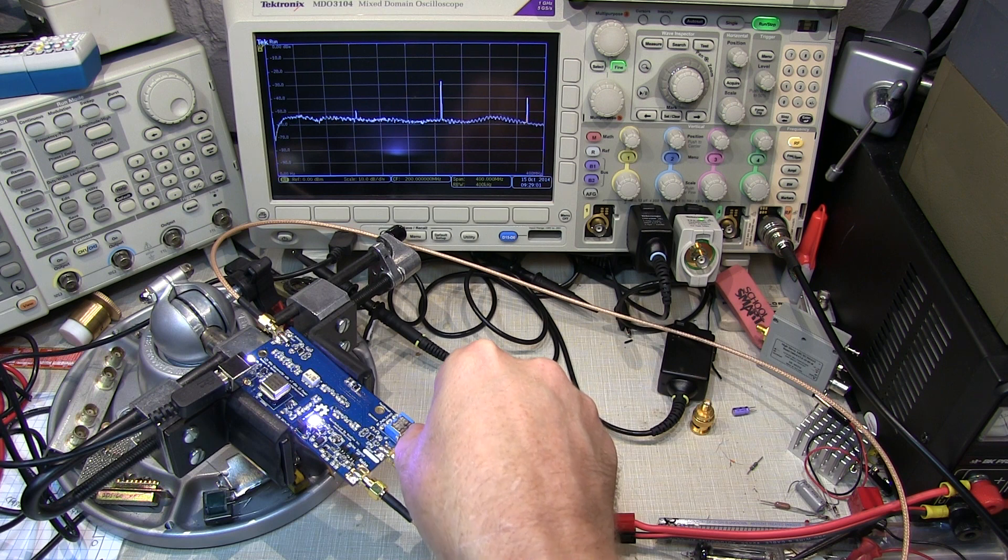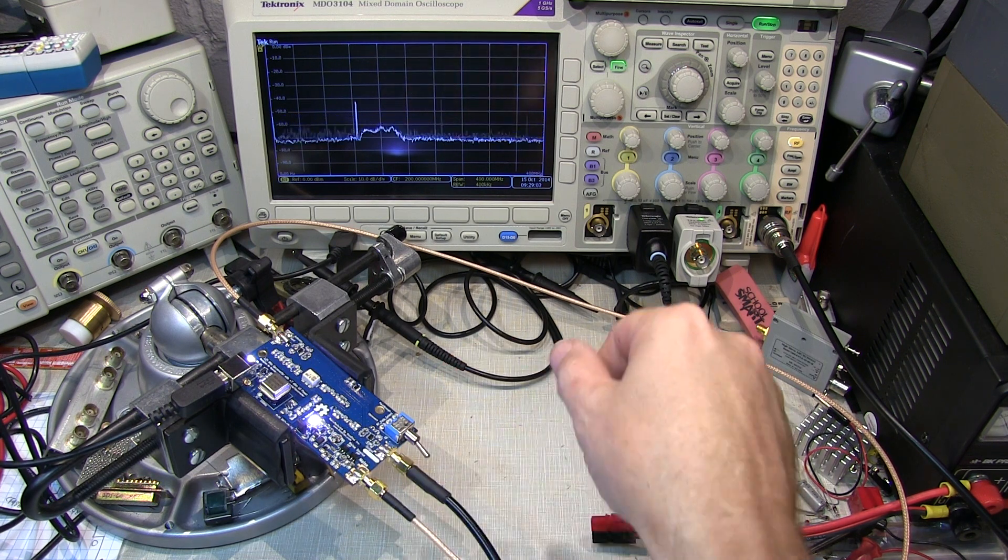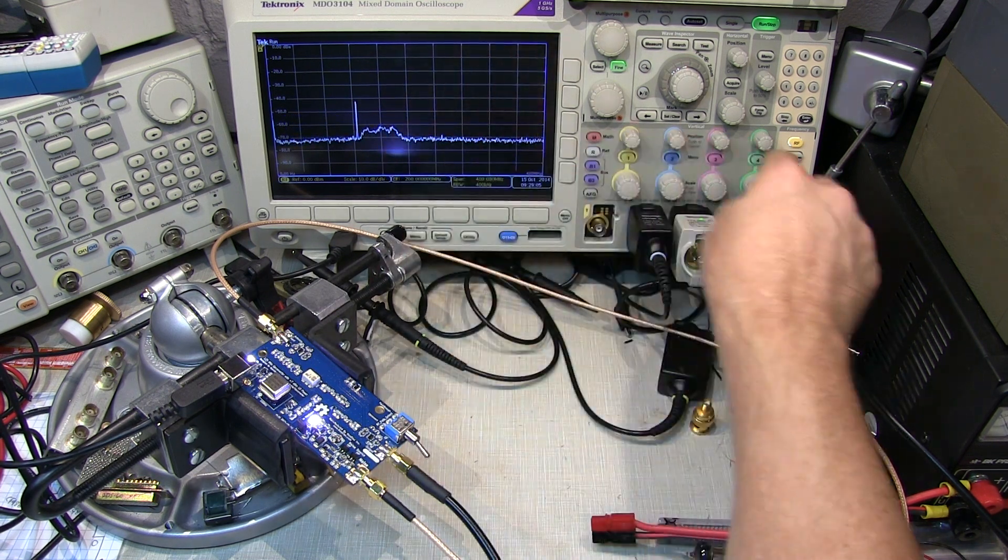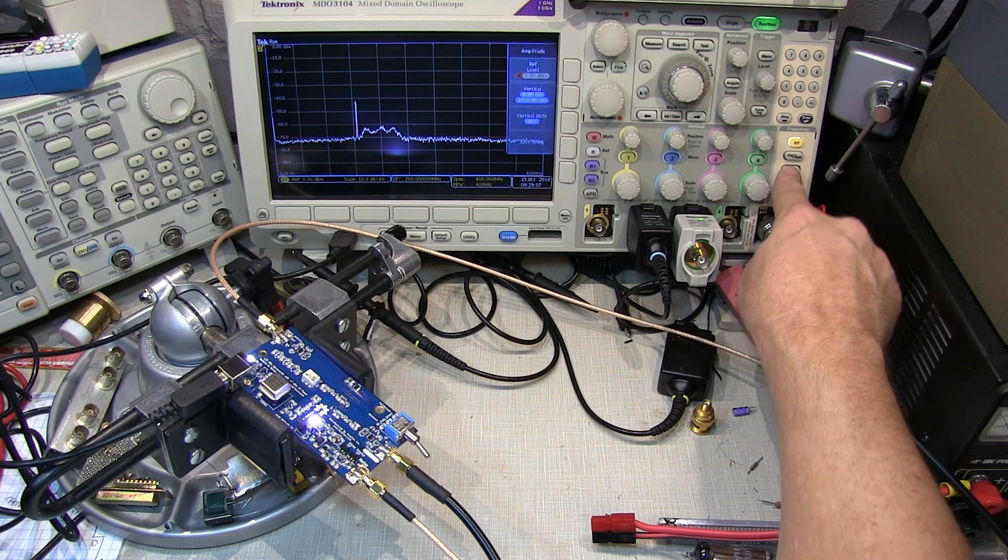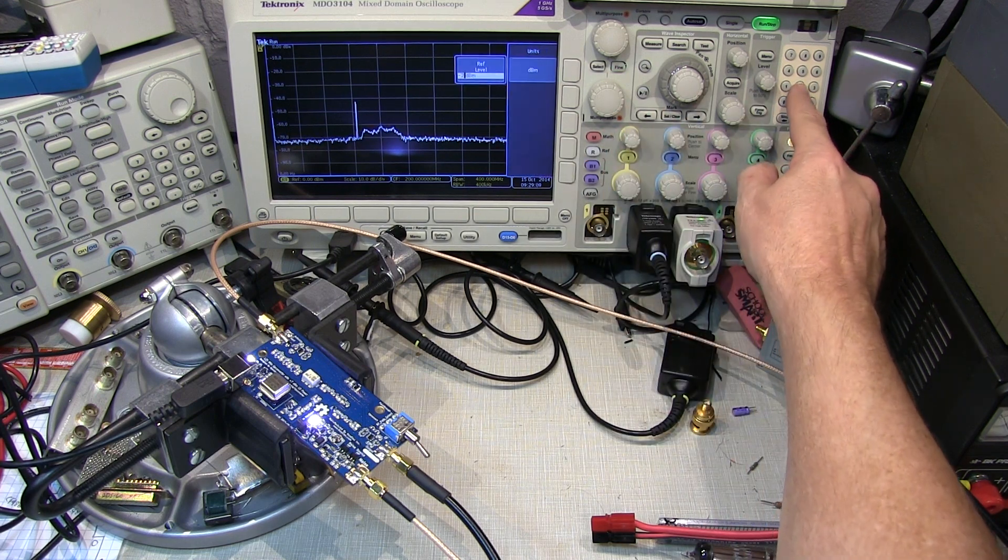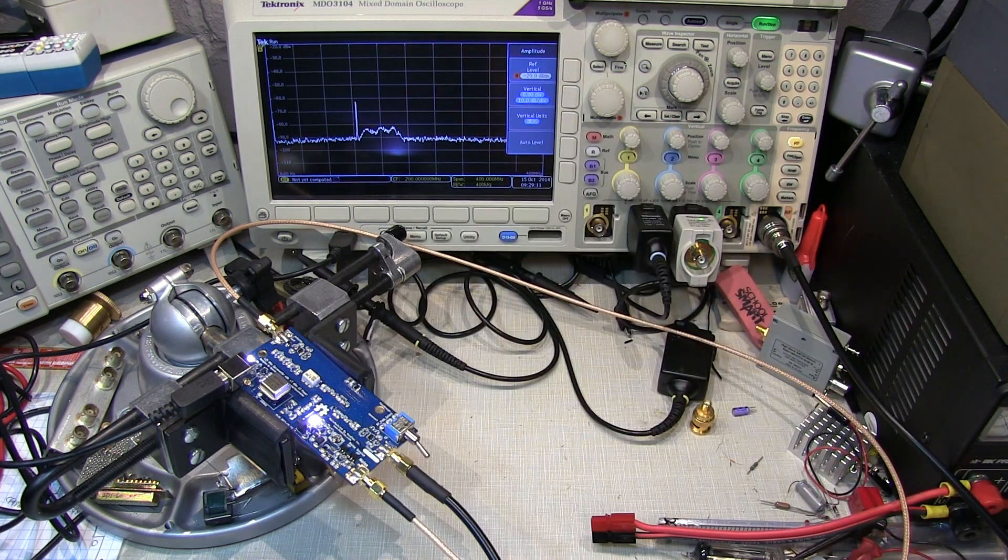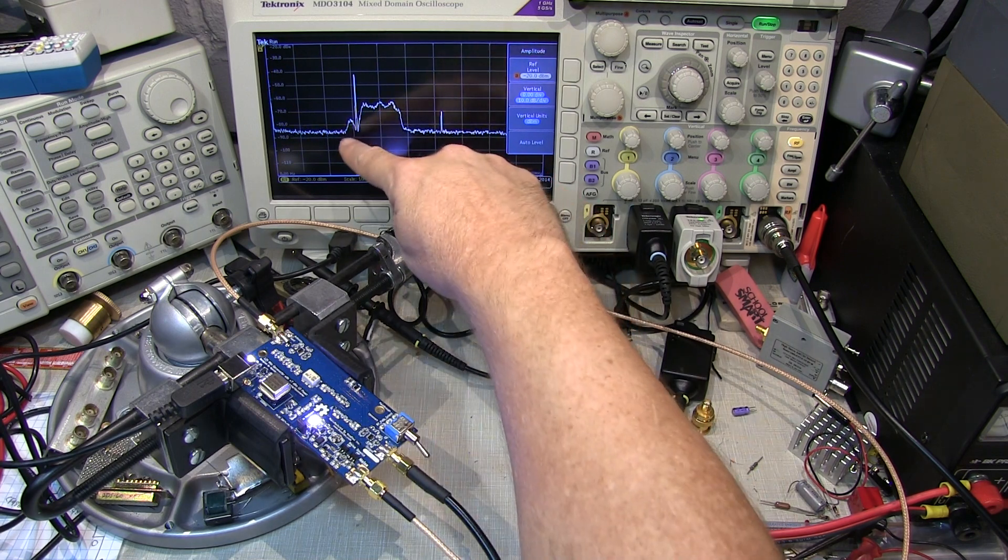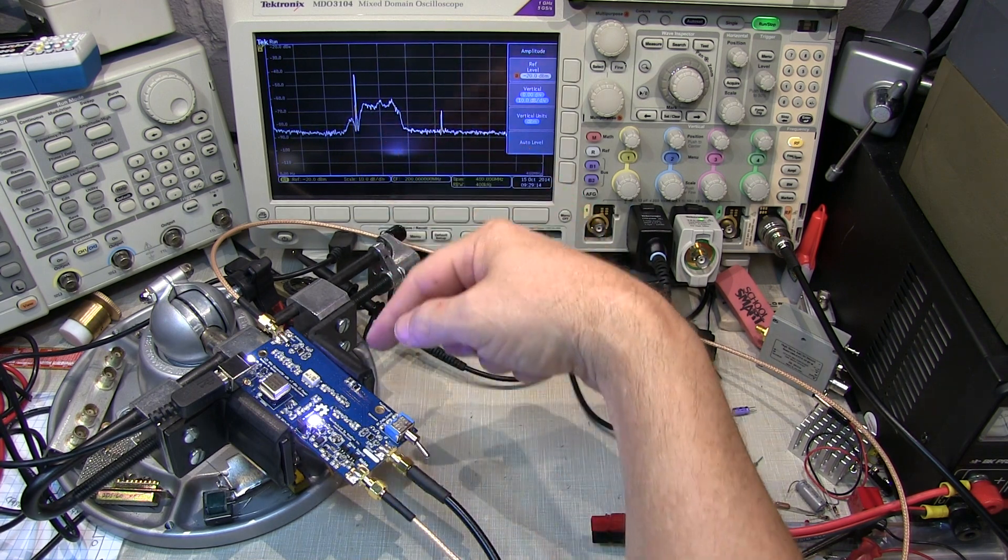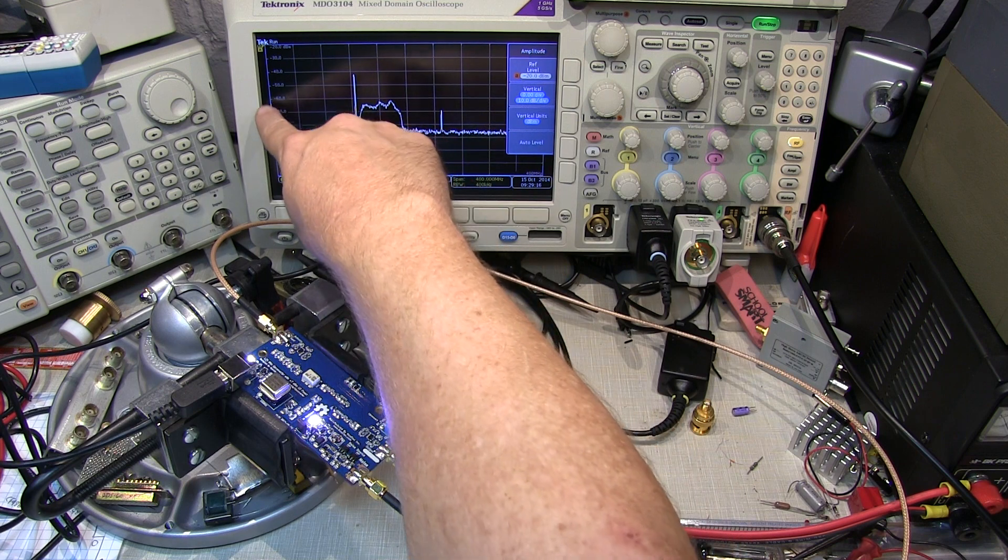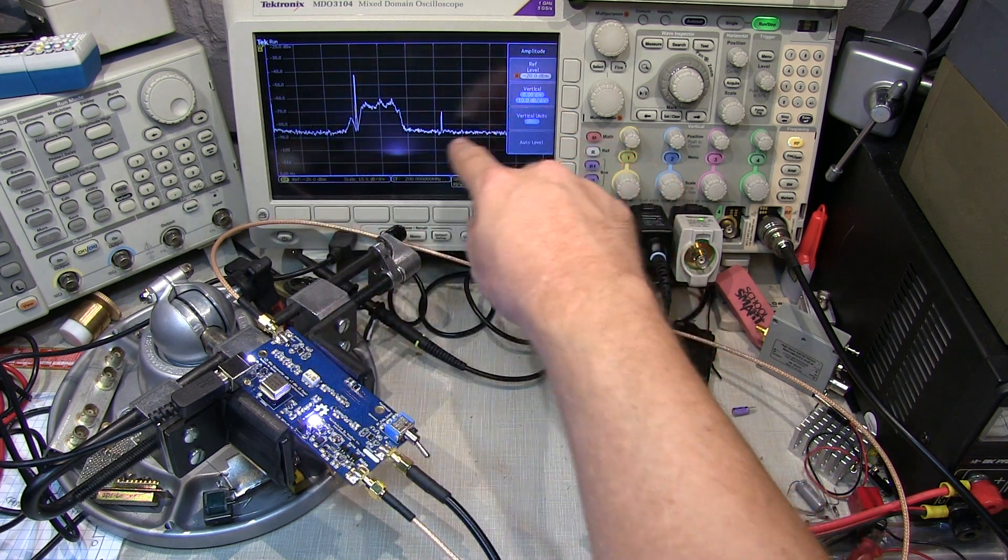When I flip to the upconverter position, now we can see the passband characteristic. I'll change the reference level so we can see that response better. This is the passband characteristic of the upconverter.